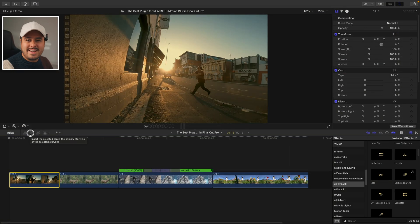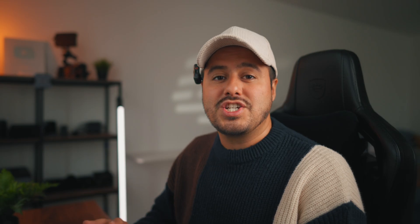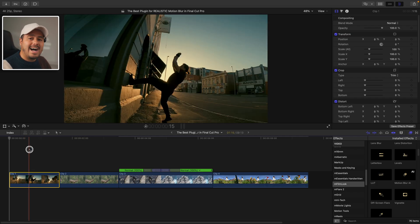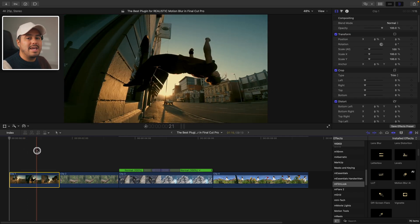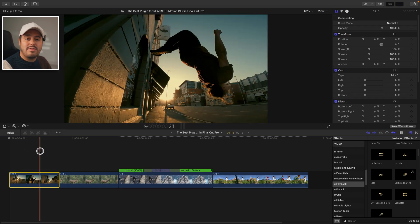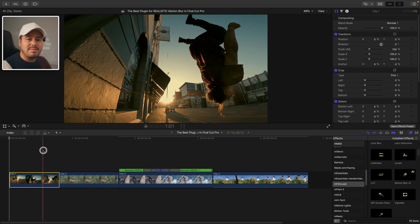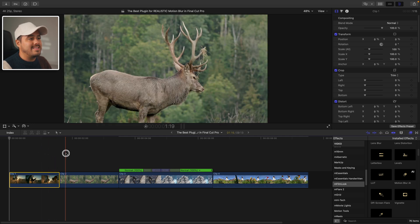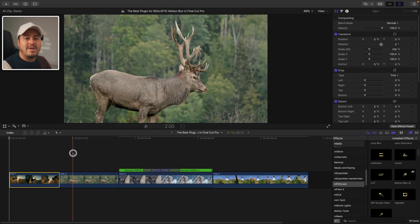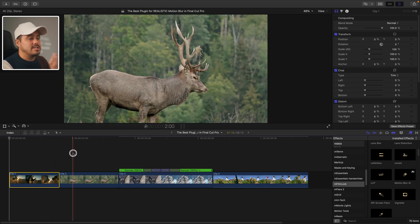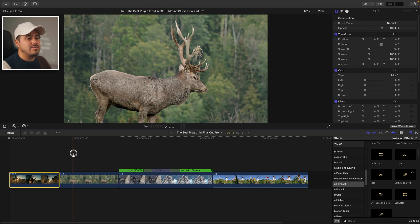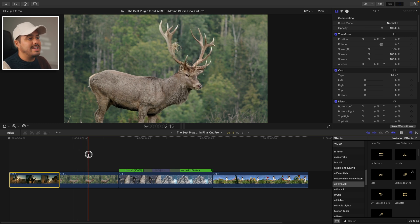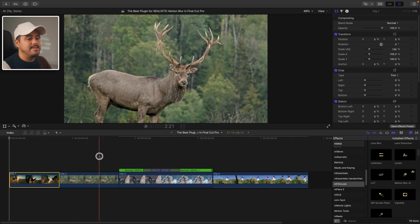So here we are inside Final Cut Pro and I've got four clips lined up, each shot on a different camera. The first clip is of a guy doing a backflip off a wall shot on an action camera. Then we've got this second clip of a red deer shot on a traditional camera turning his head.